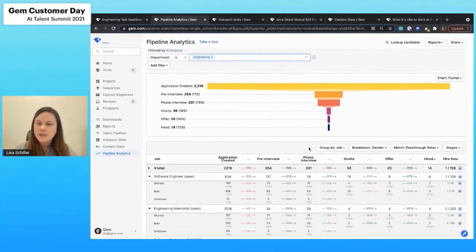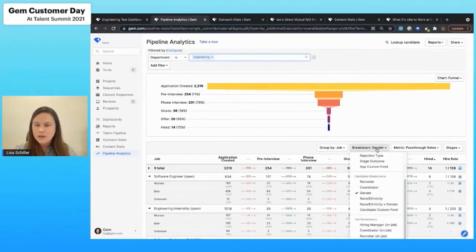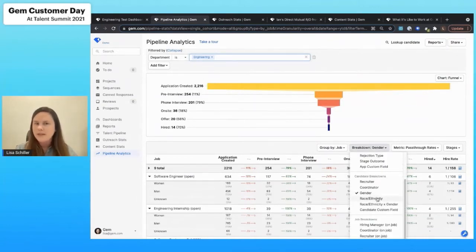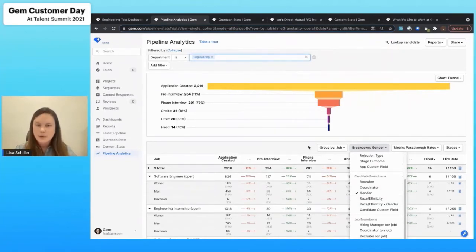So I can start to understand different trends within my process. I can also break this down by gender and I can also break it down by race and ethnicity. So this is going to start to give me a really solid understanding of what's happening within the process and where I might be able to improve it.